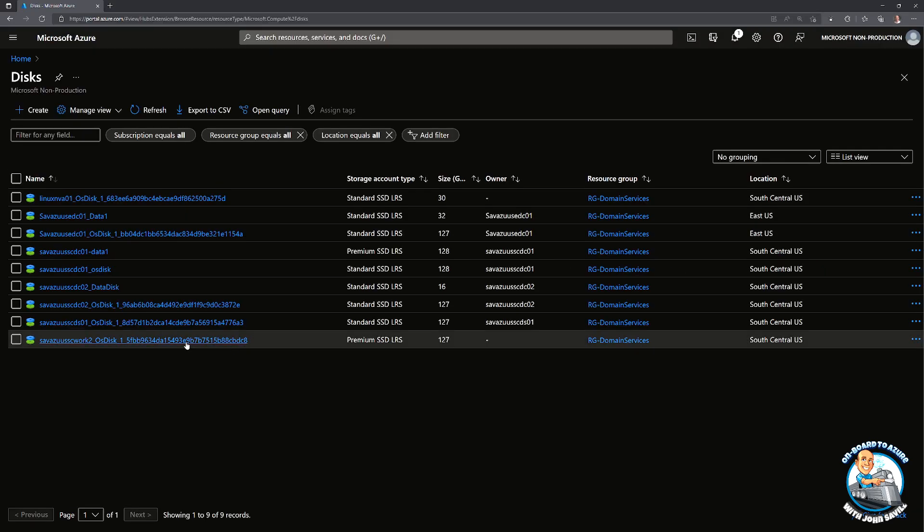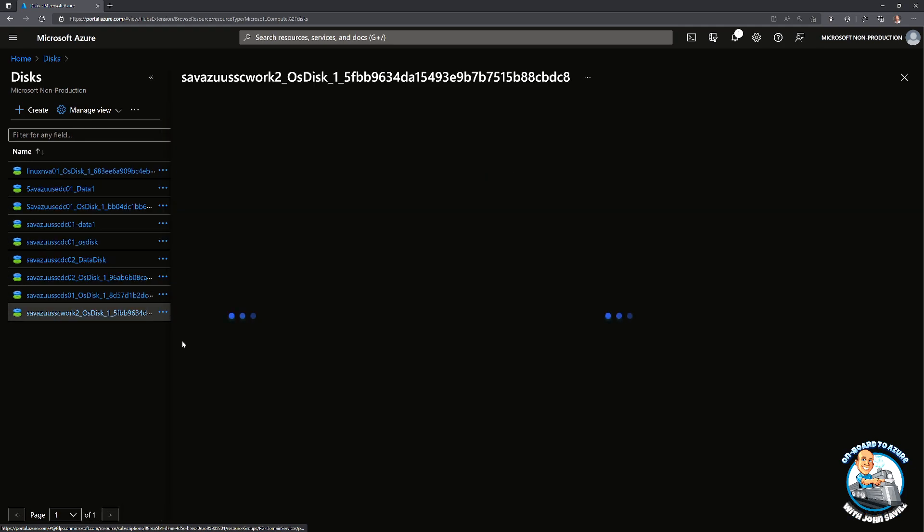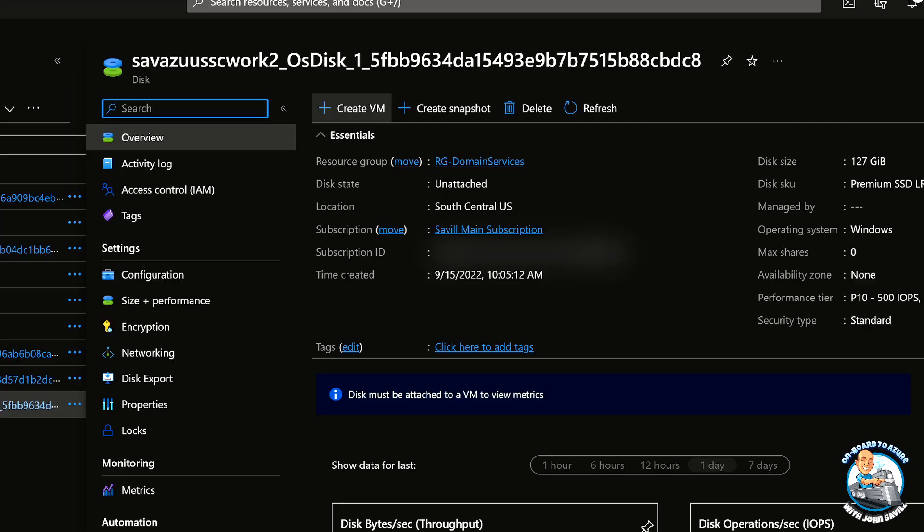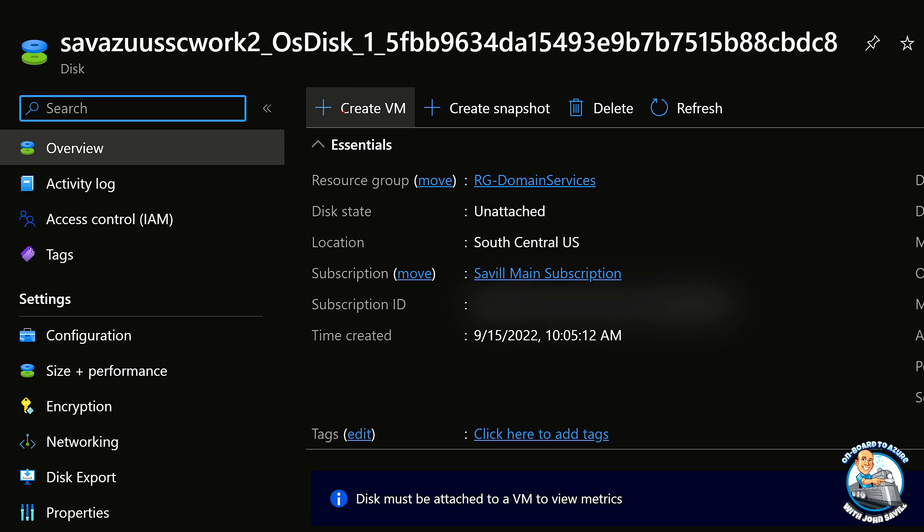So all I then do is I select the disk and notice we get this option up here at the top to create a virtual machine.